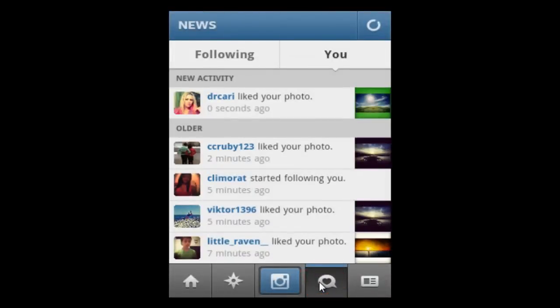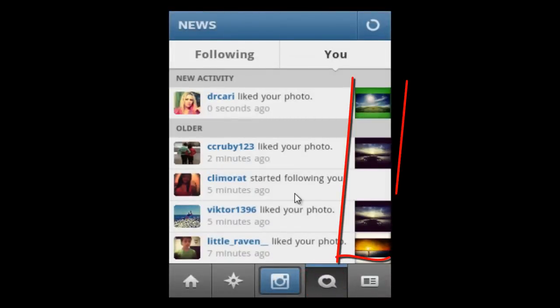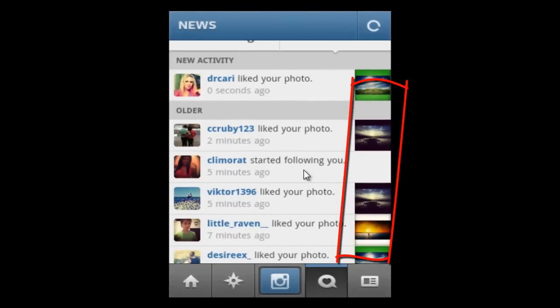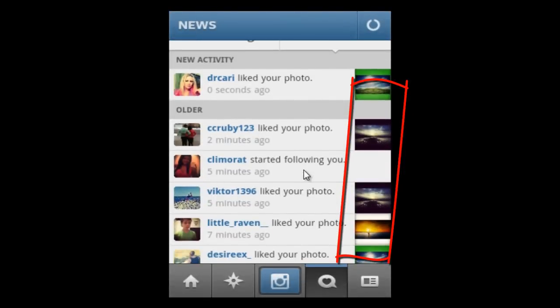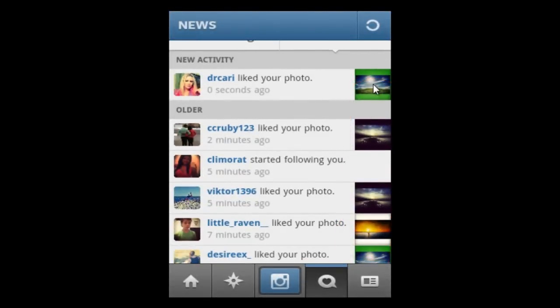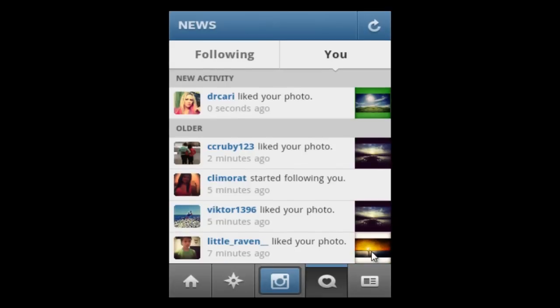There you go. All the photos that you wish to delete are right in front of you. Now just click on them and delete them one by one.